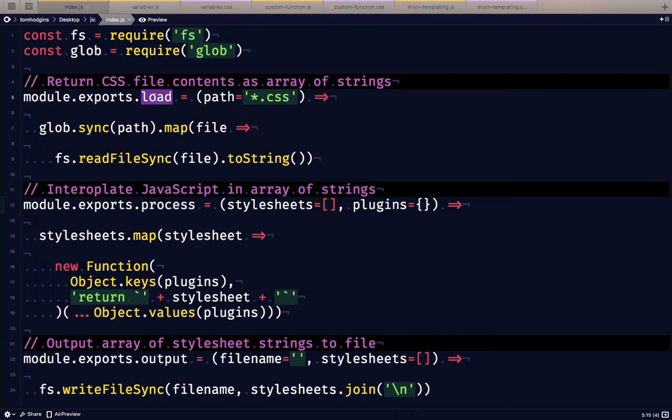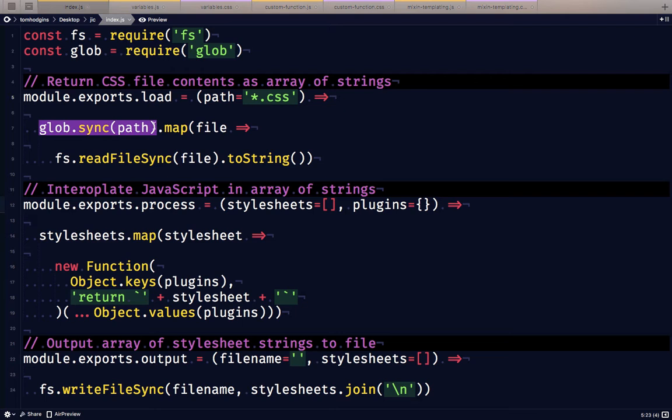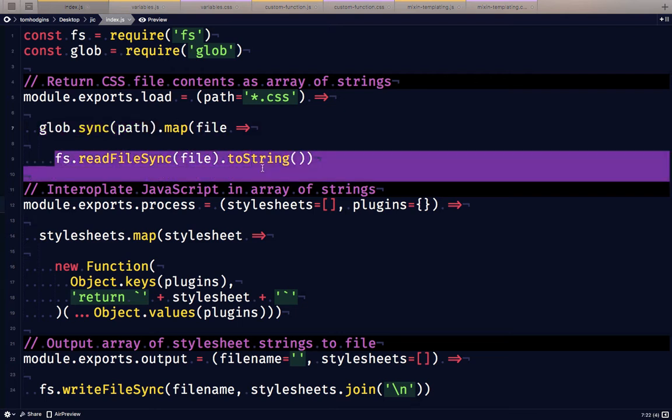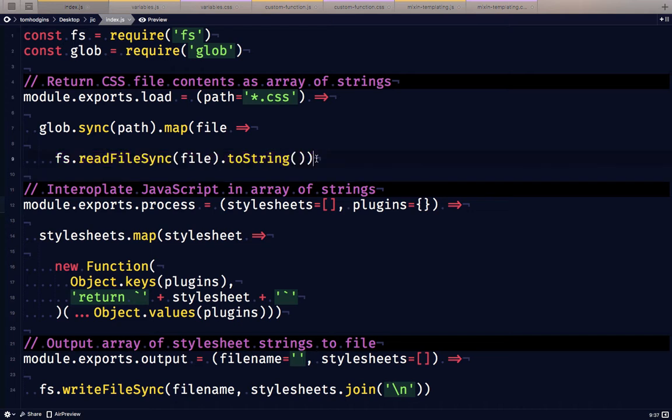So for the load function, we're going to give it a path, something like a specific CSS file or all of the CSS files in a folder or in multiple folders, and we are going to load those file names and then for each file name we're going to read the content of the file and that gets returned in an array because of our map.